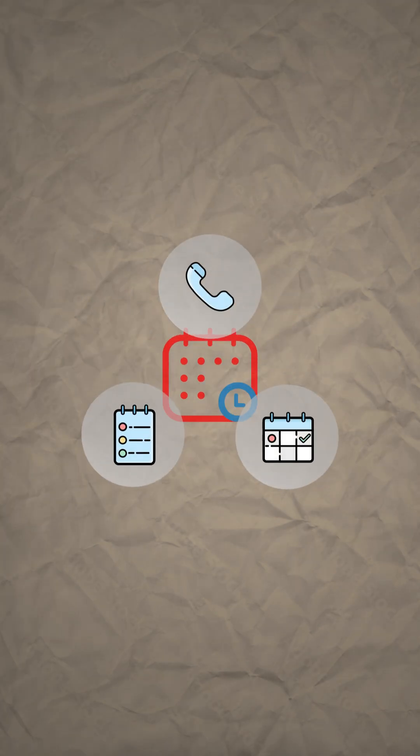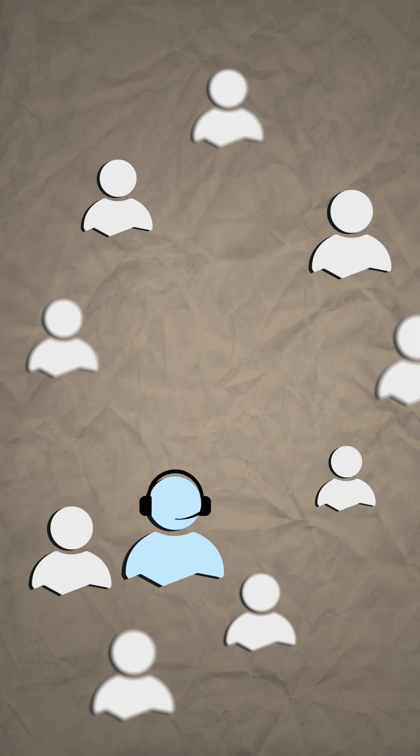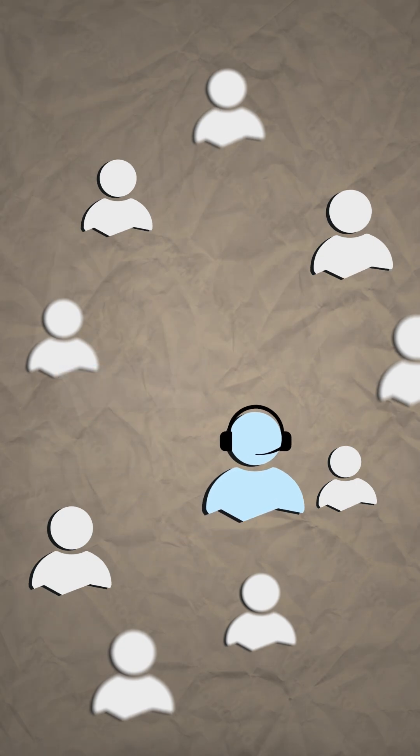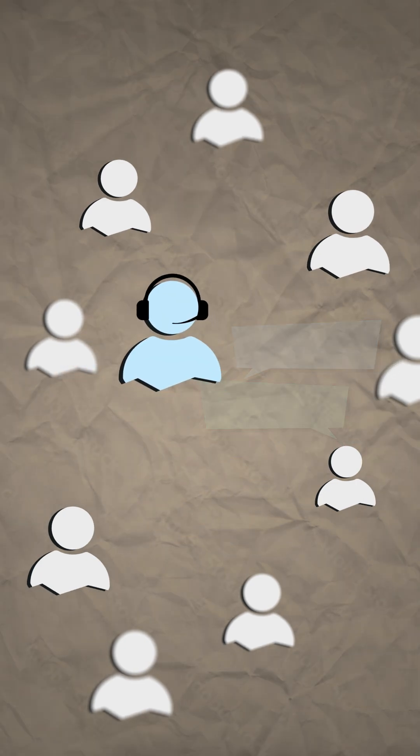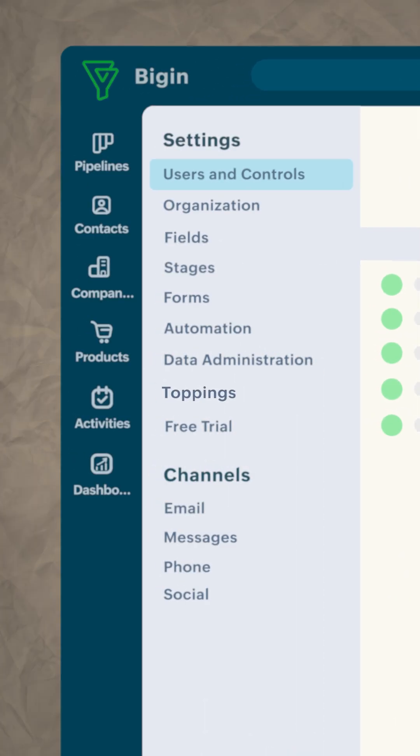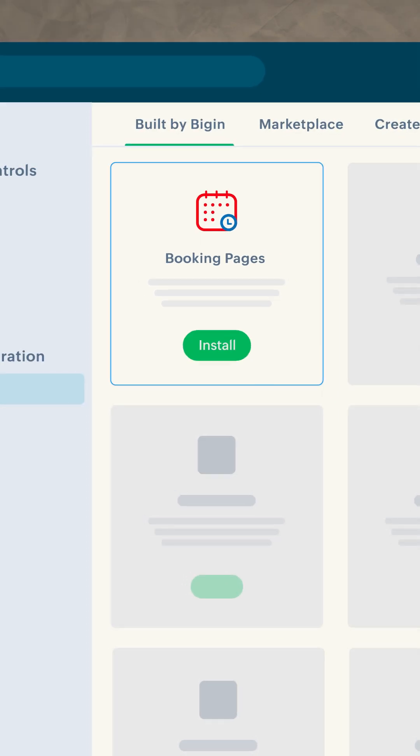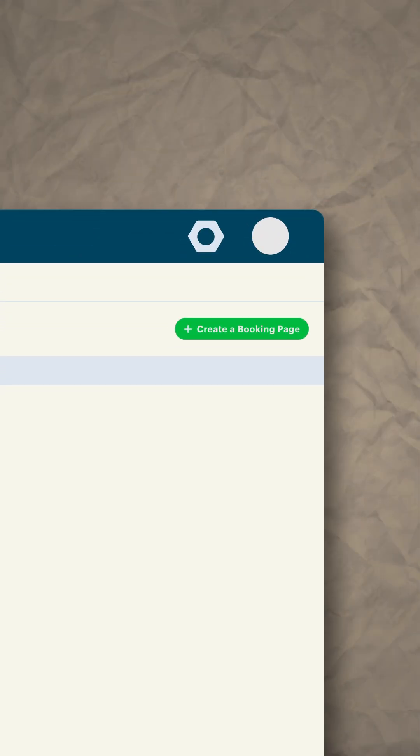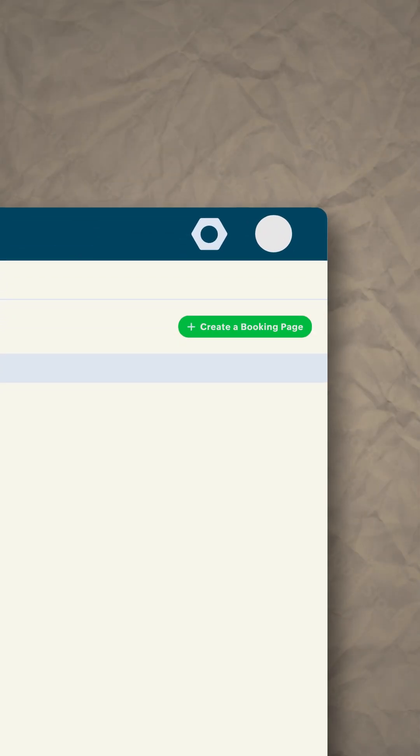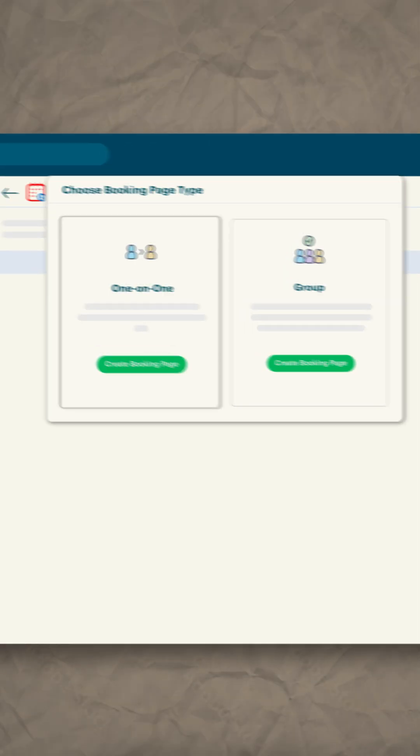Say goodbye to all the back-and-forth with clients for property viewings. Go to settings, click on toppings, and install the booking pages topping. Click on create a booking page button, select the booking page type. You can select one-on-one.